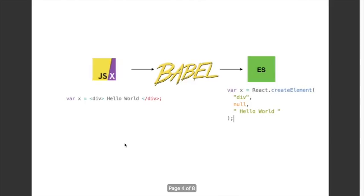So before we send our JSX code to the browser we need to transpile it, which brings Babel into the picture. Note that we had used Babel preset-react in the last video. Babel preset-react will convert JSX-style code on the left-hand side to ES5 code as written on the right-hand side.